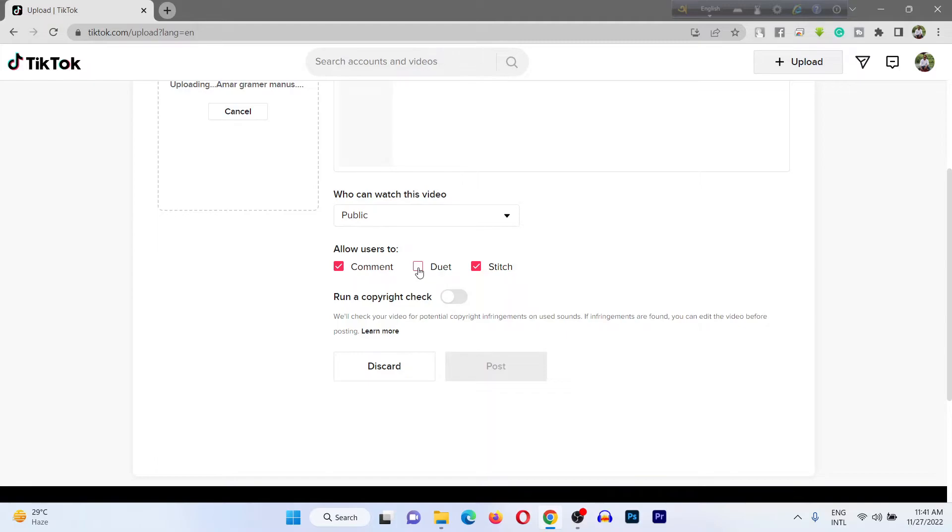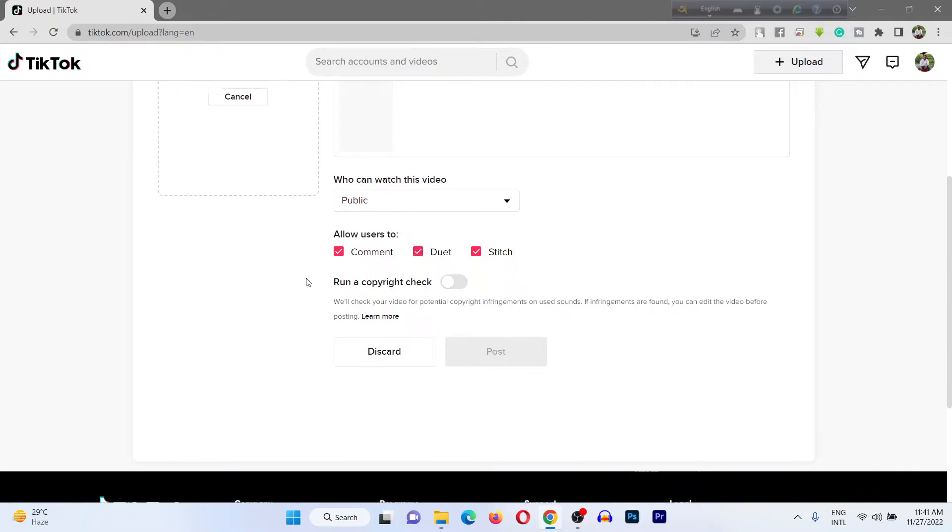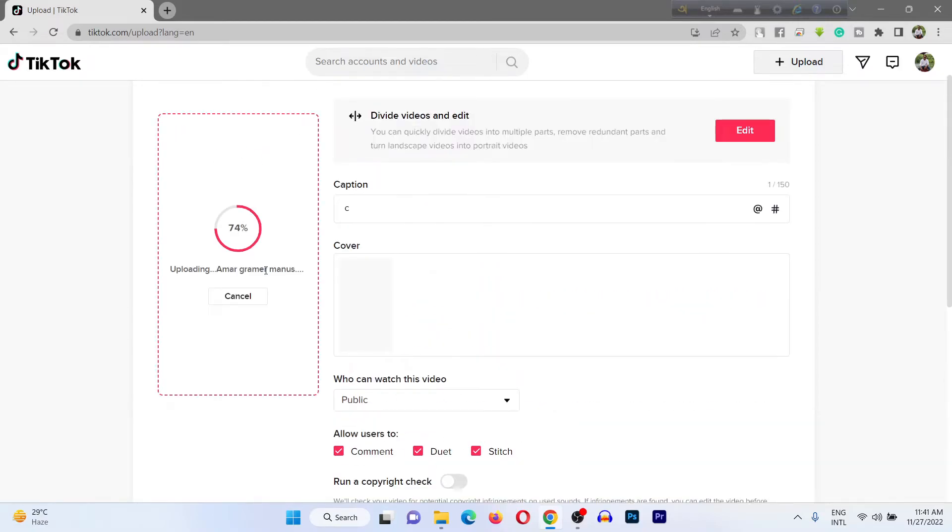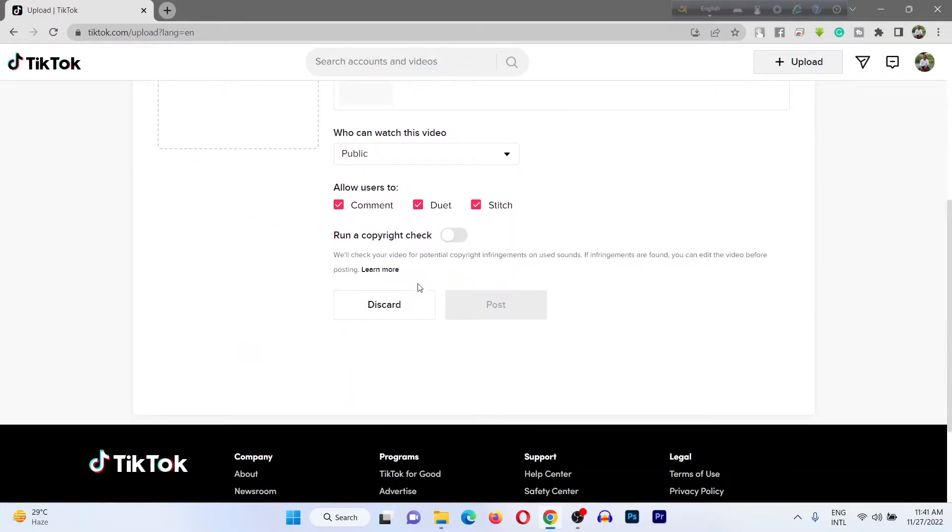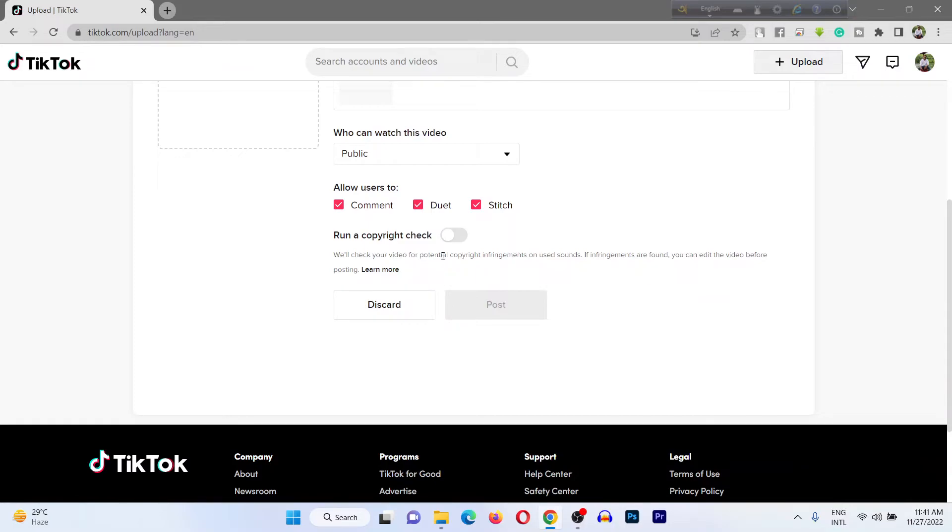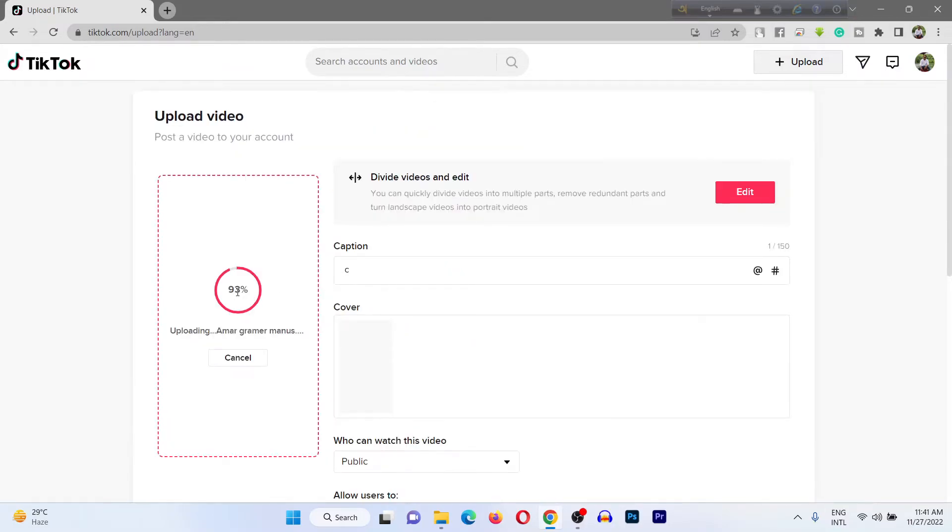You can run a copyright check if your video has copyrighted materials. But if you create your own content, you don't need to check copyright. It's almost done uploading. As you can see, here is a preview.